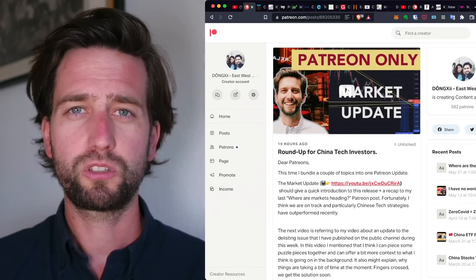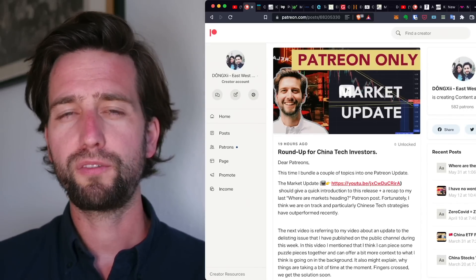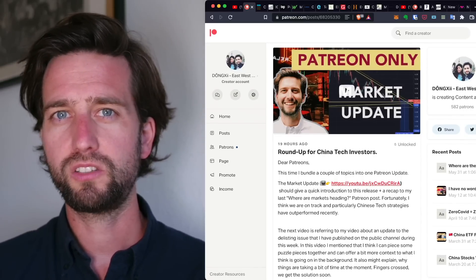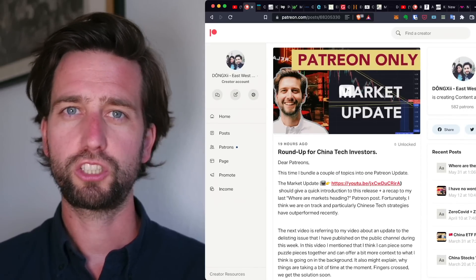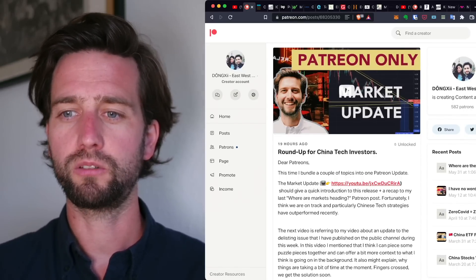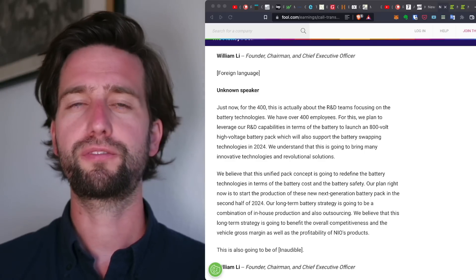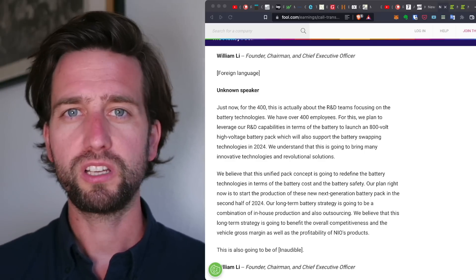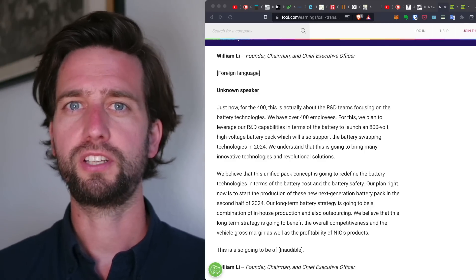But back to the topic, what I think here is a strategic shift happening around NIO, and this shift with NIO is around battery technology.